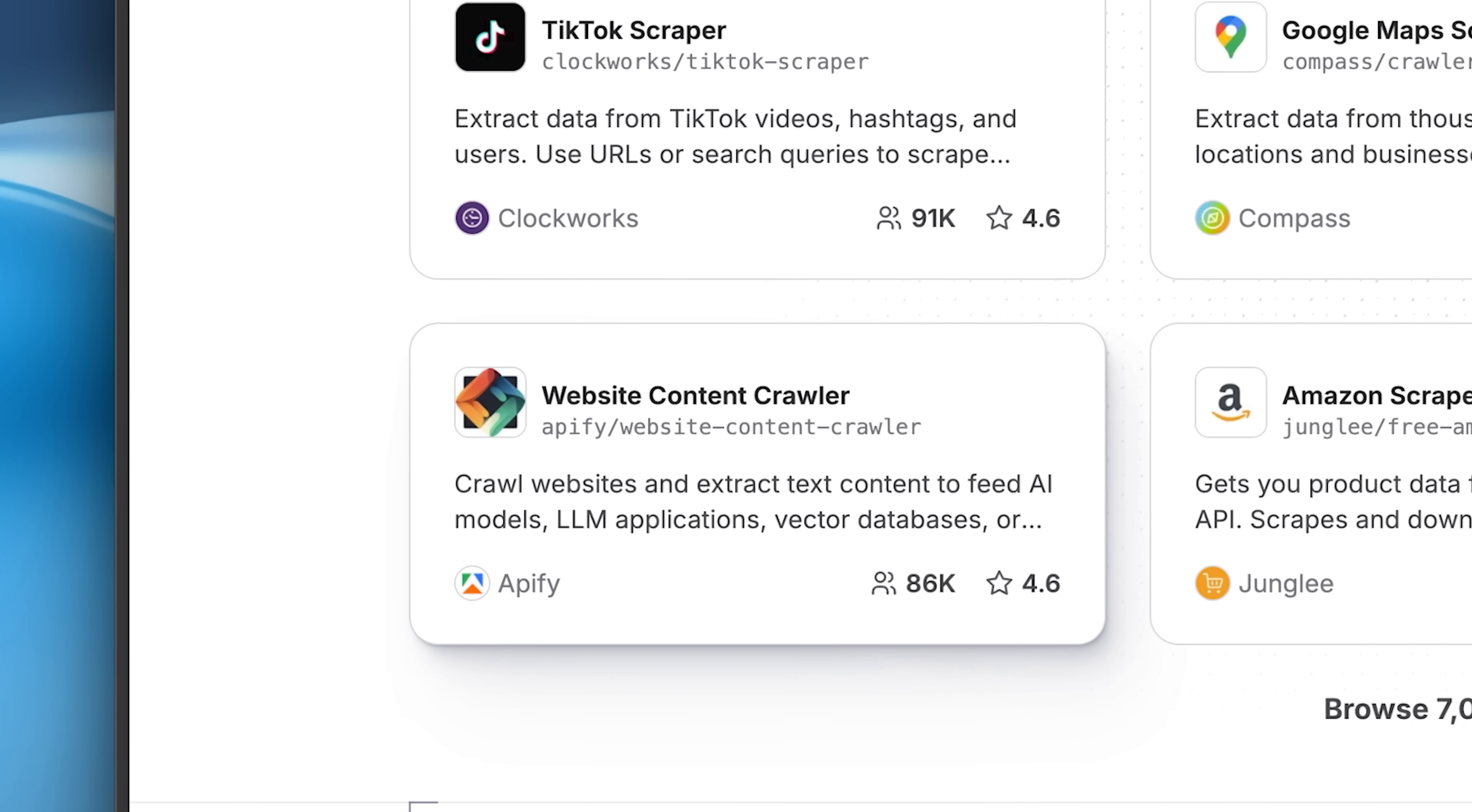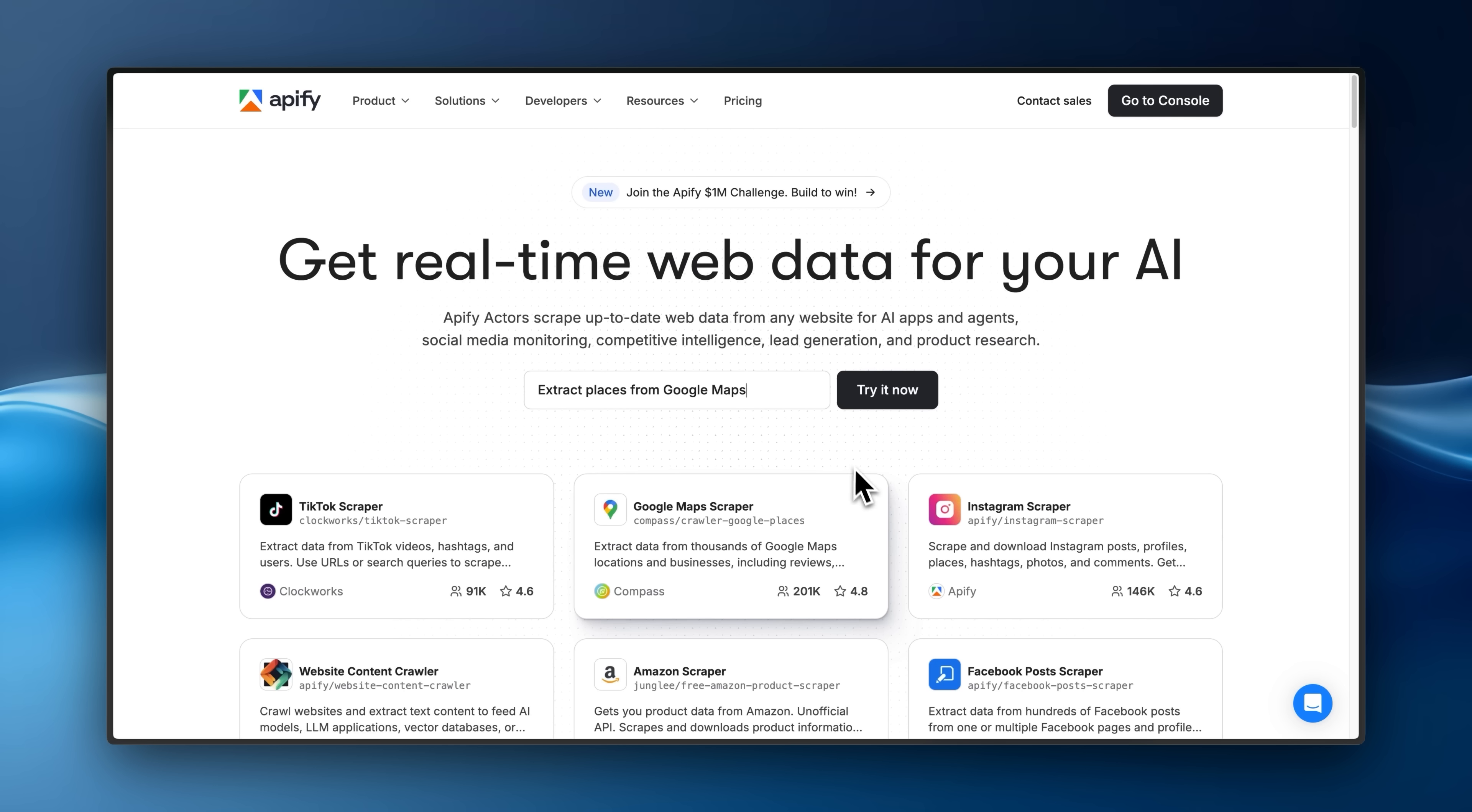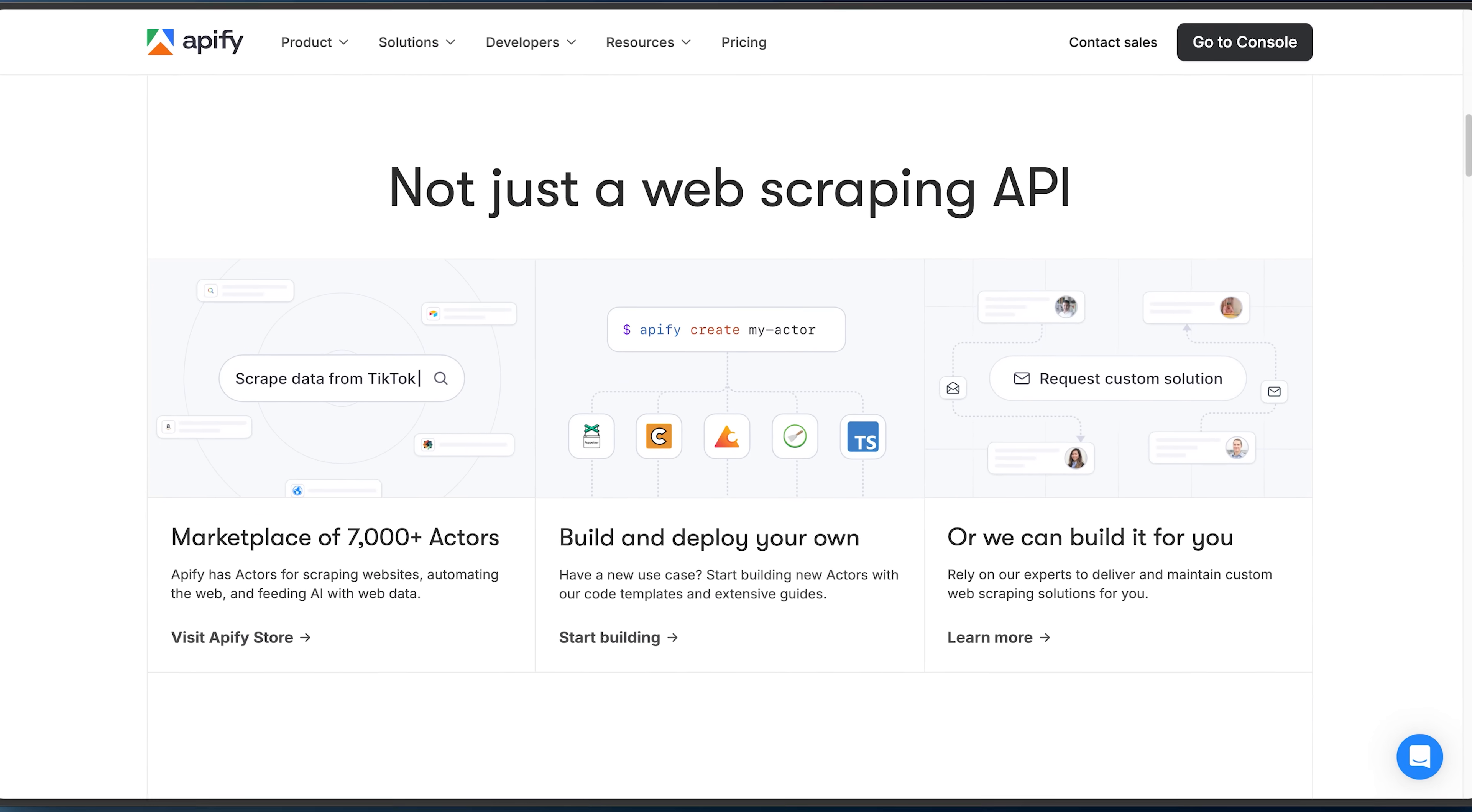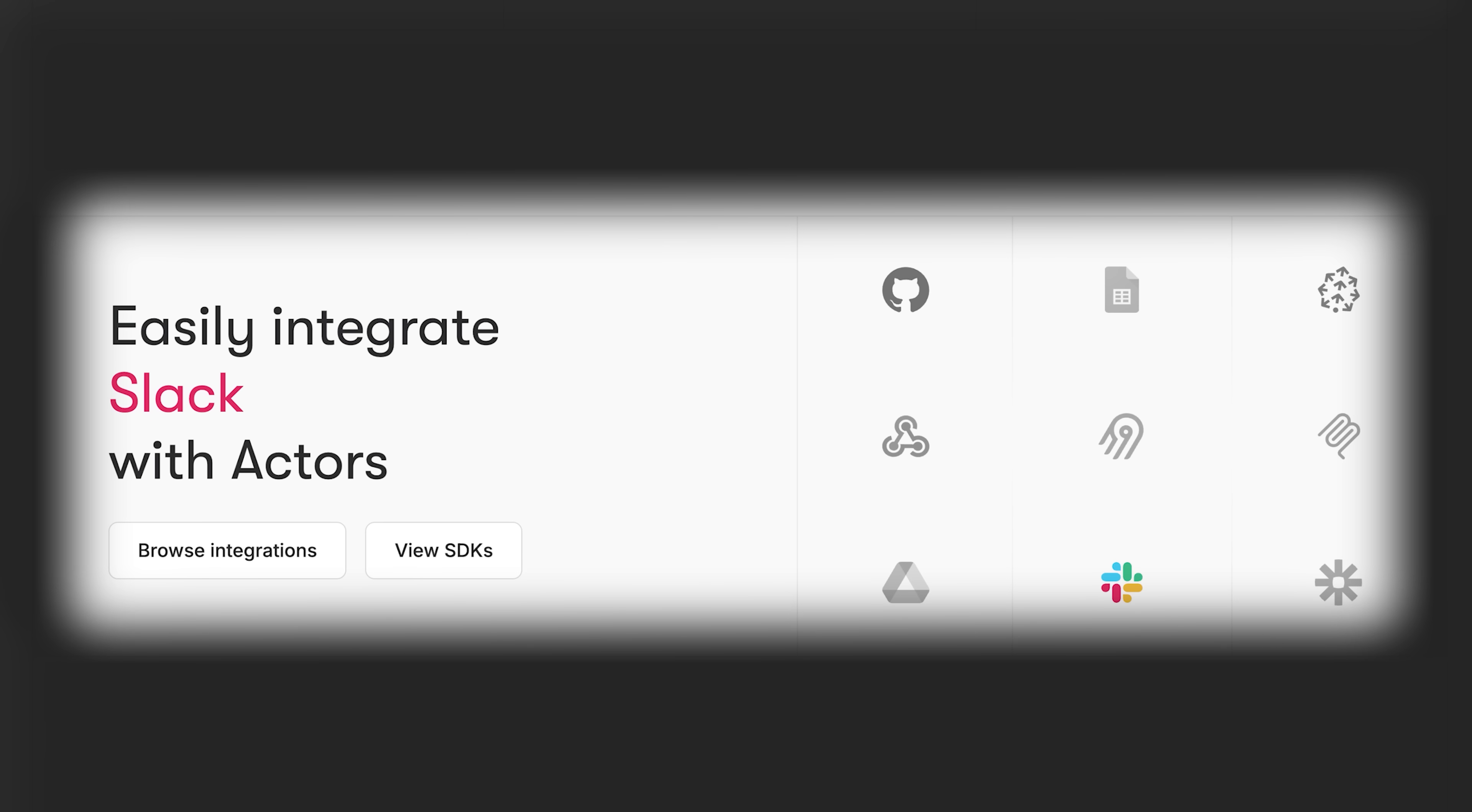If you've ever wished for a simpler way to gather web data or automate online tasks, Appify has you covered. It's a complete platform for web scraping, data extraction and workflow automation, built to help you scale without worrying about infrastructure. You can spin up powerful crawlers, schedule runs and connect your data pipelines in minutes.